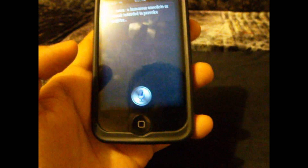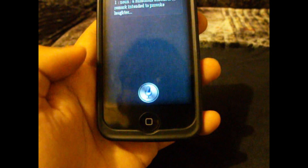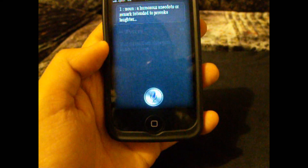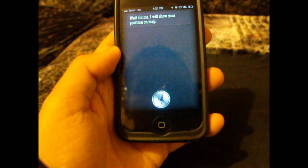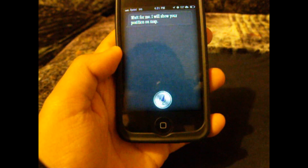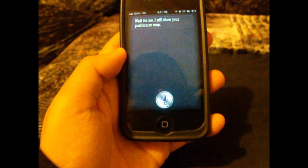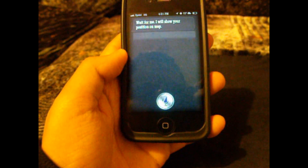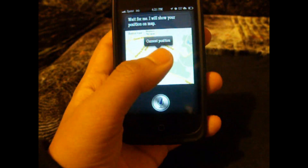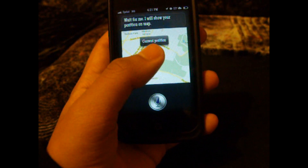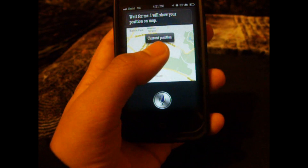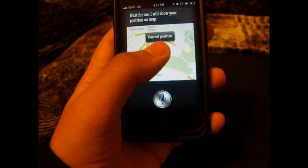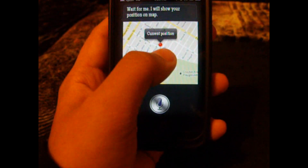Where am I? It responded: 'Wait for me, I will show your position on map.' As you can see, it brings up my location, and I can tell you it's pretty accurate.